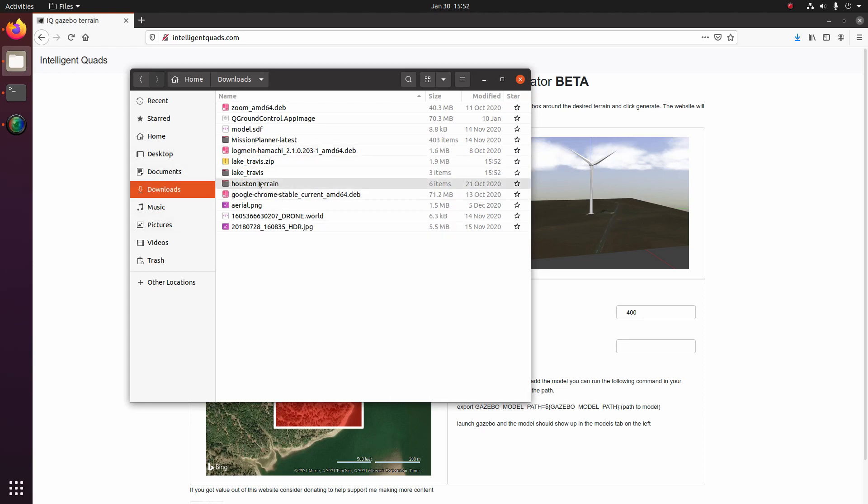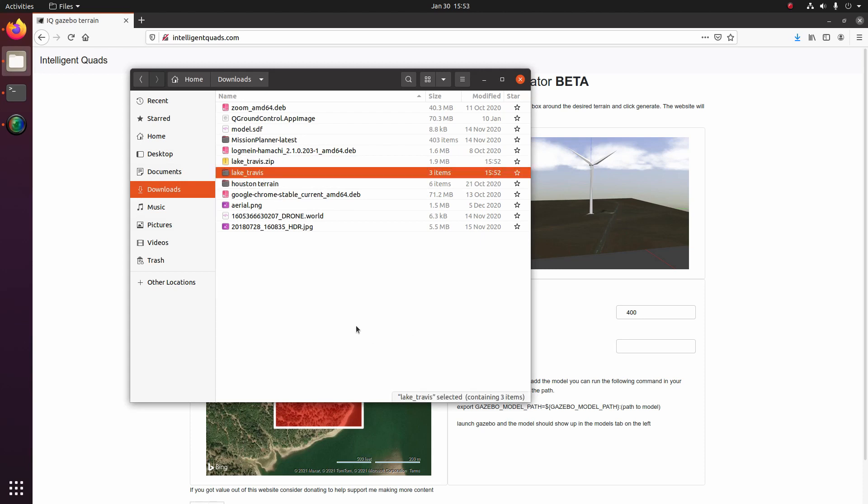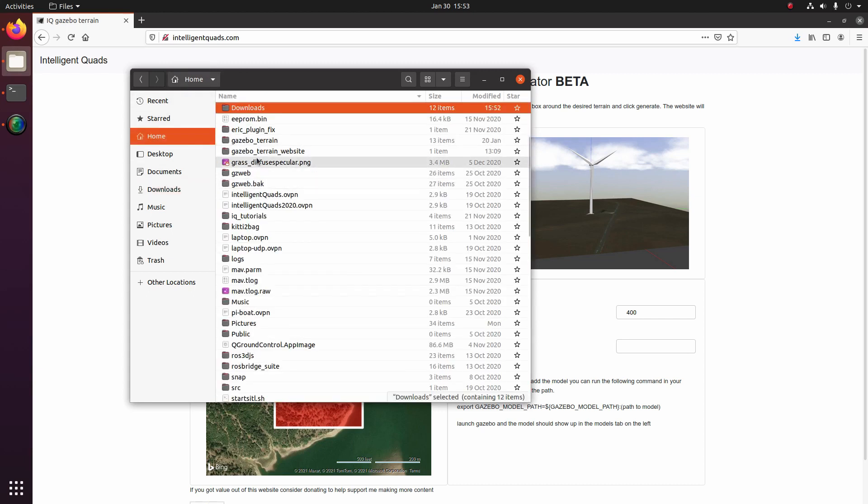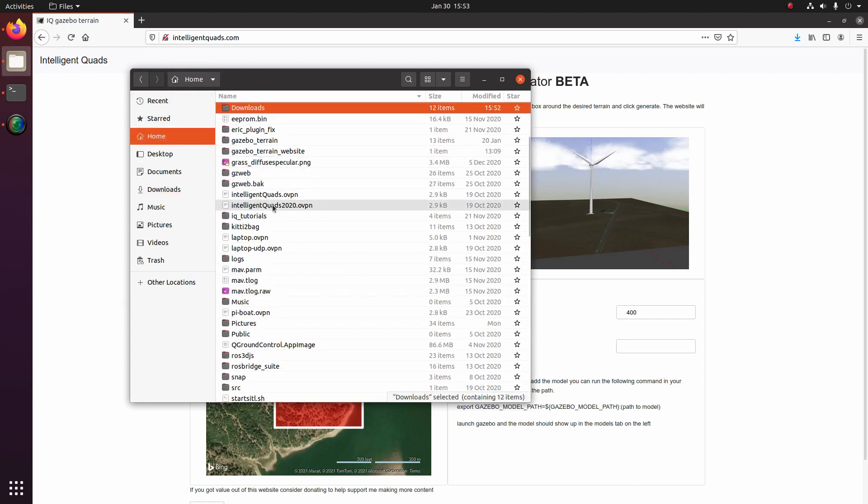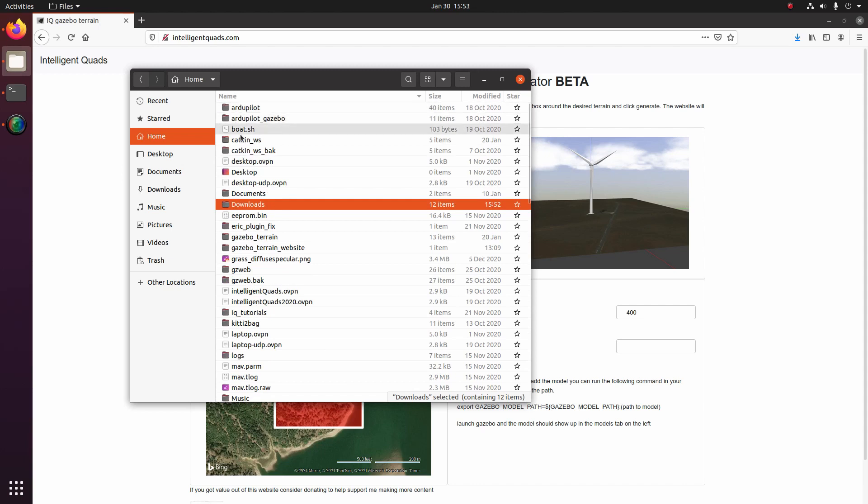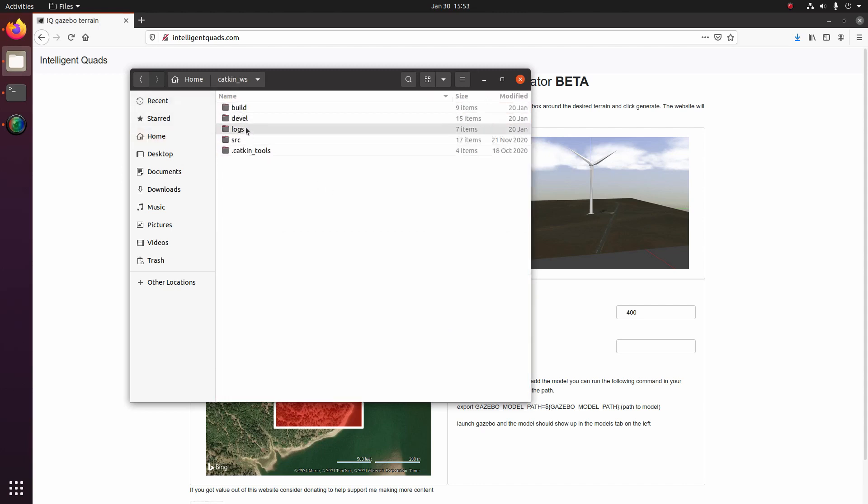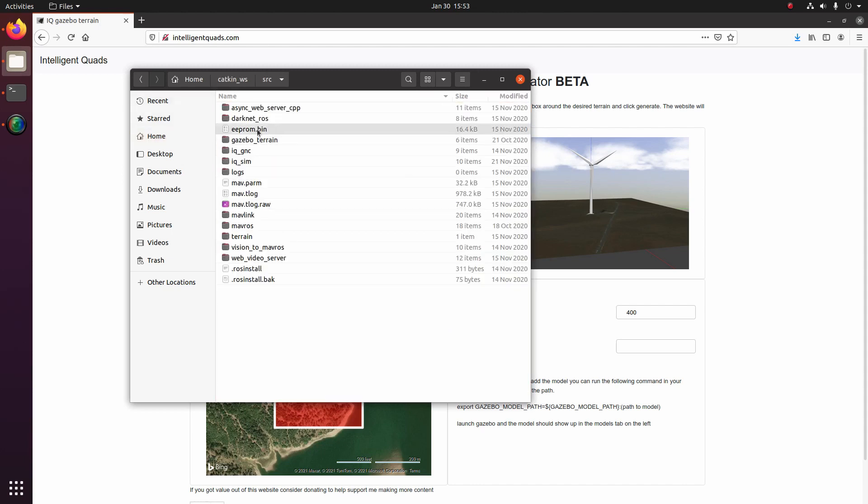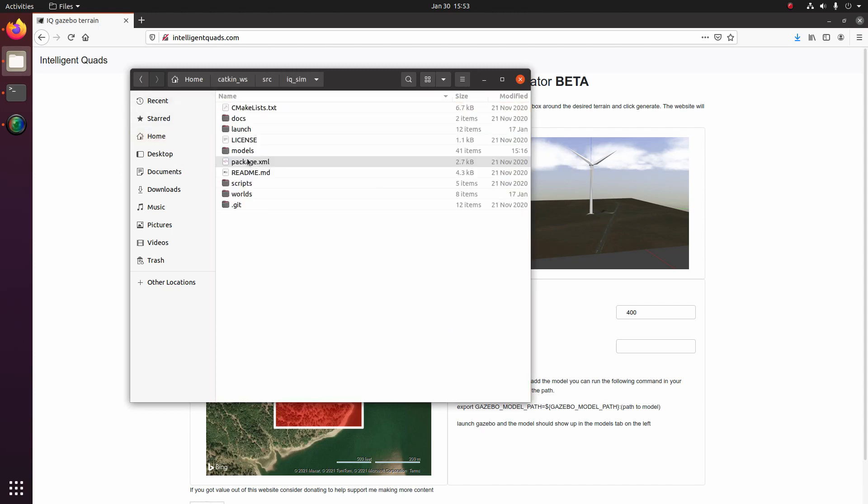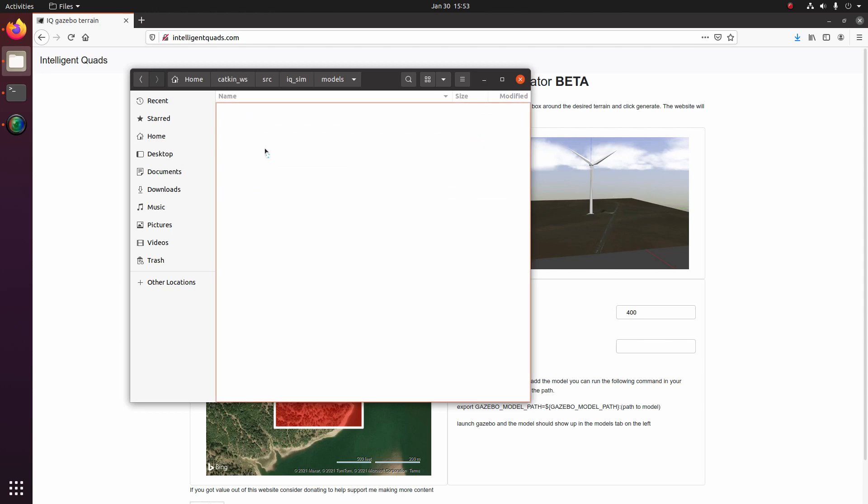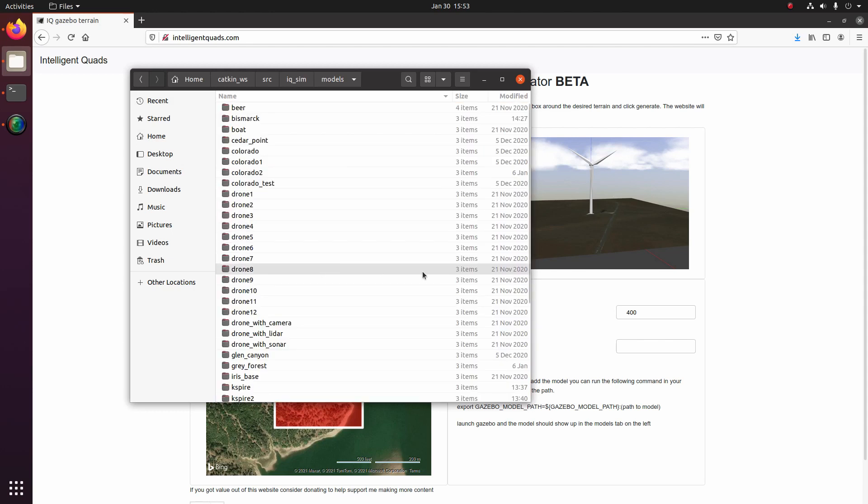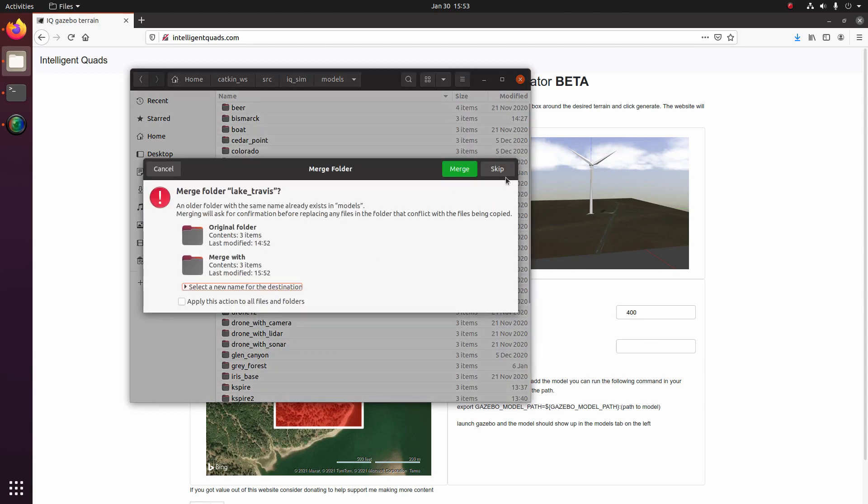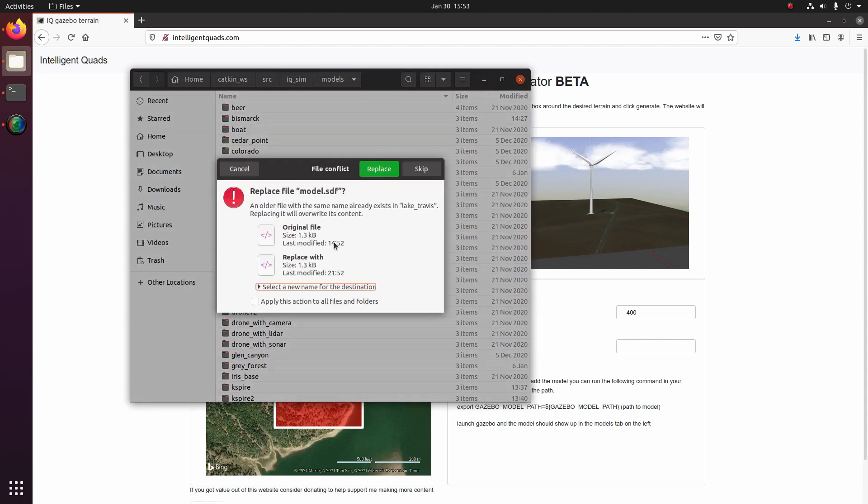And so what I'm going to want to do with this folder is put it on the gazebo models path. So if you guys have the IQ sim repo installed, you can just go to your Catkin workspace and then go to source and then IQ sim and then models and just throw that right on the path.